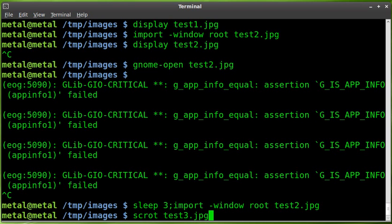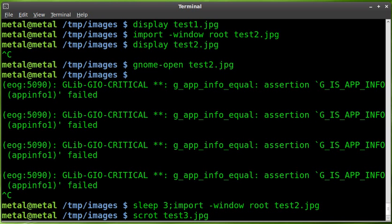And at that point, all you have to do is say scrot and the name of your file. We'll say test3.jpg. I also want to mention that you can save to other formats, too, especially with the import, which is part of ImageMagick, pretty much any simple image format you can save to. So we can do JPEG or PNG. Scrot, I know, can do JPEG and PNG. I haven't really looked into what other formats it could do.